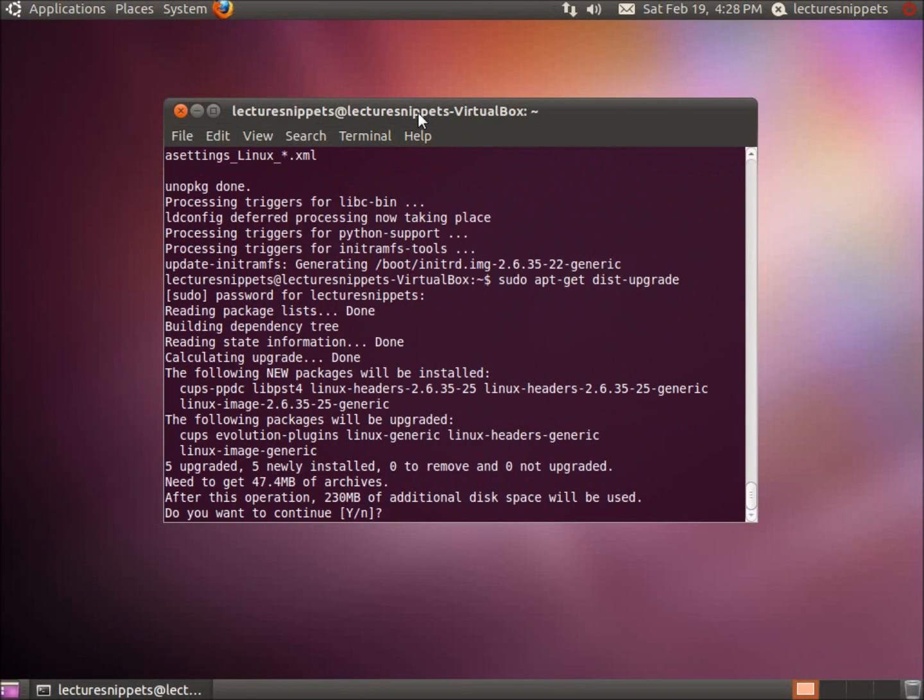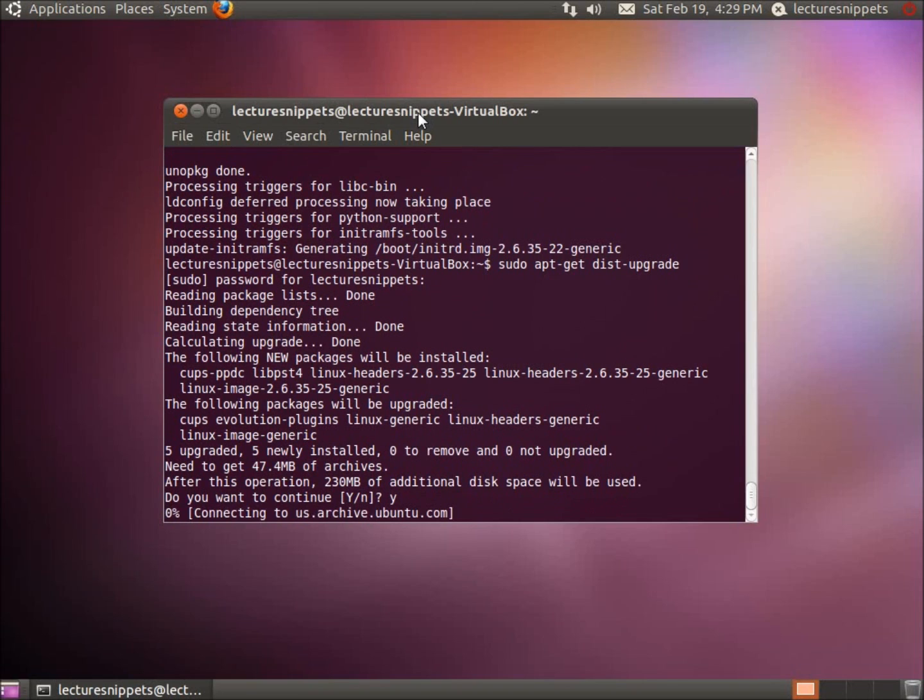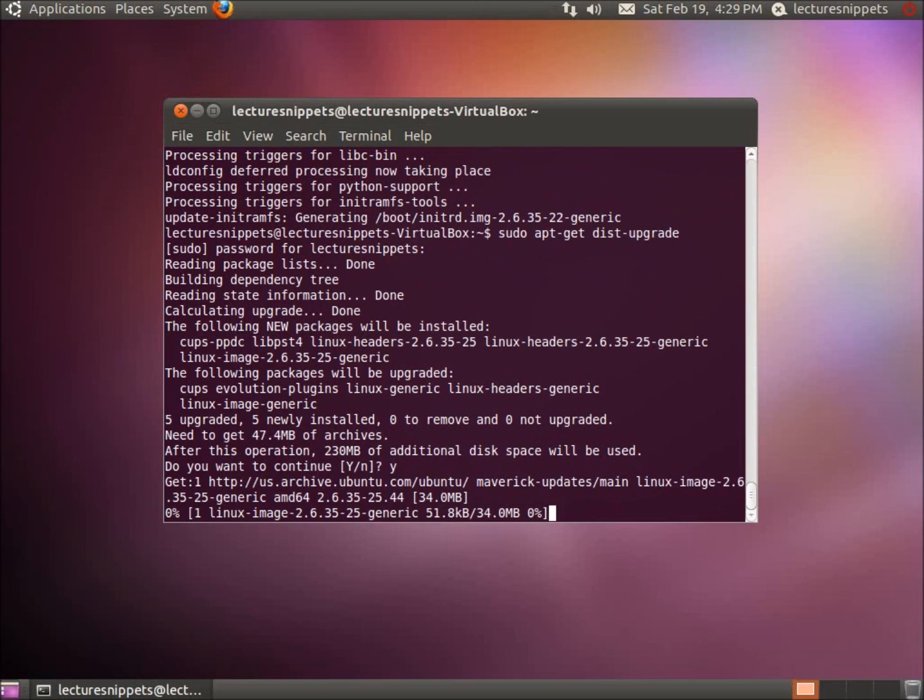So I'll go ahead and type in the password and you can see there are some new updates to the actual distribution itself. Still is going to be my Linux Ubuntu 10.10, however I can go ahead and install the most up-to-date distribution information to my package. I'll let this go ahead and download and then install.